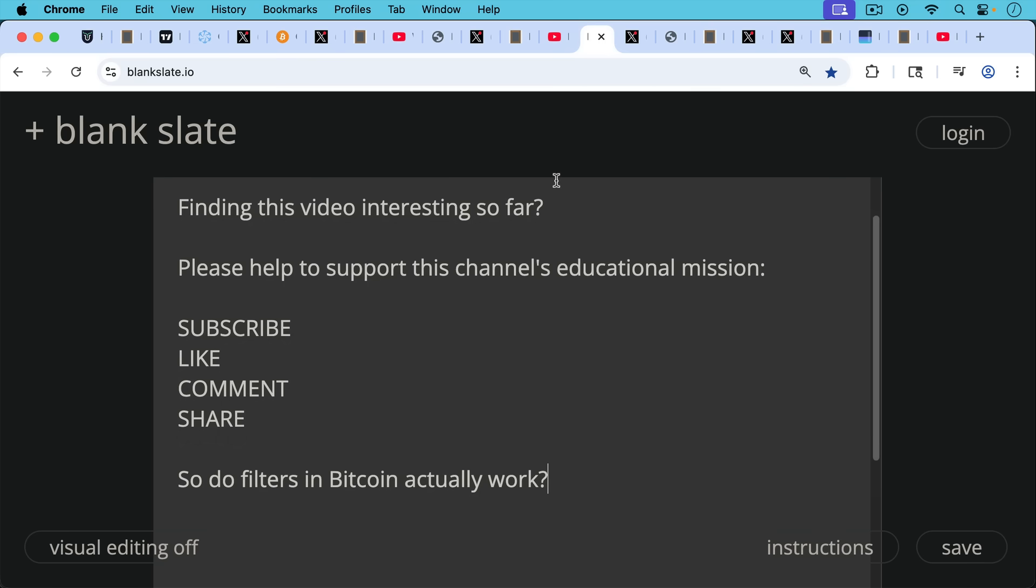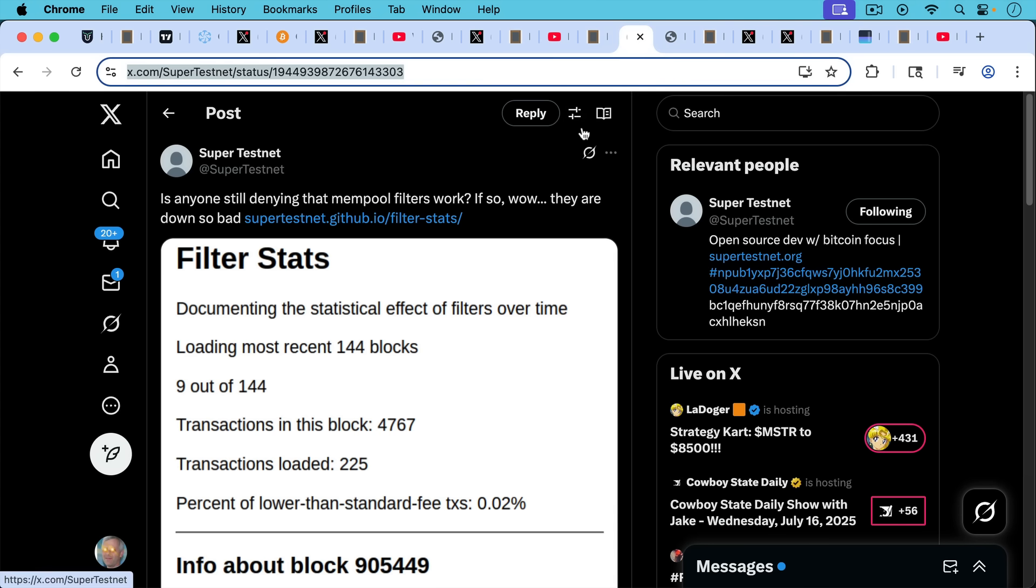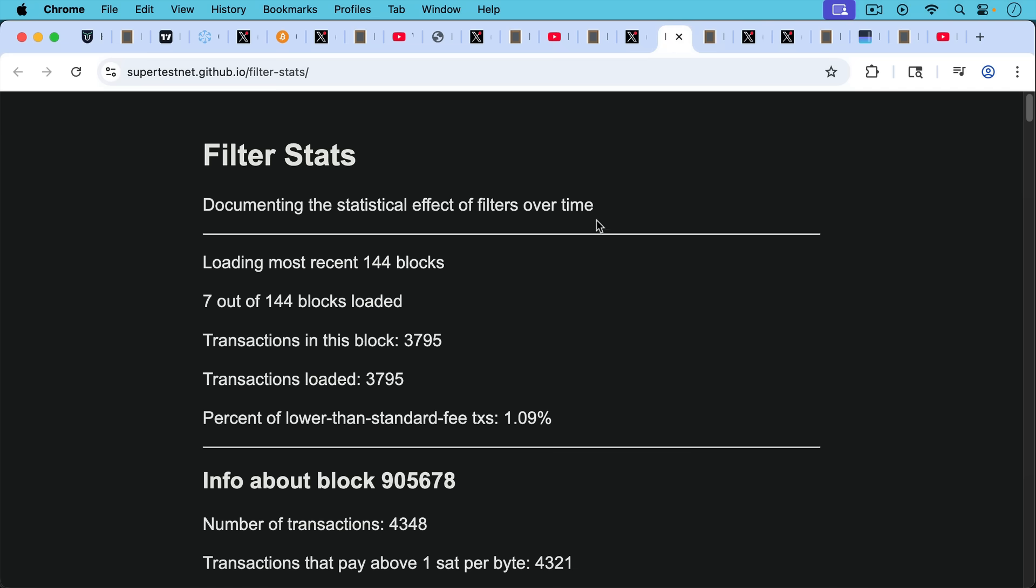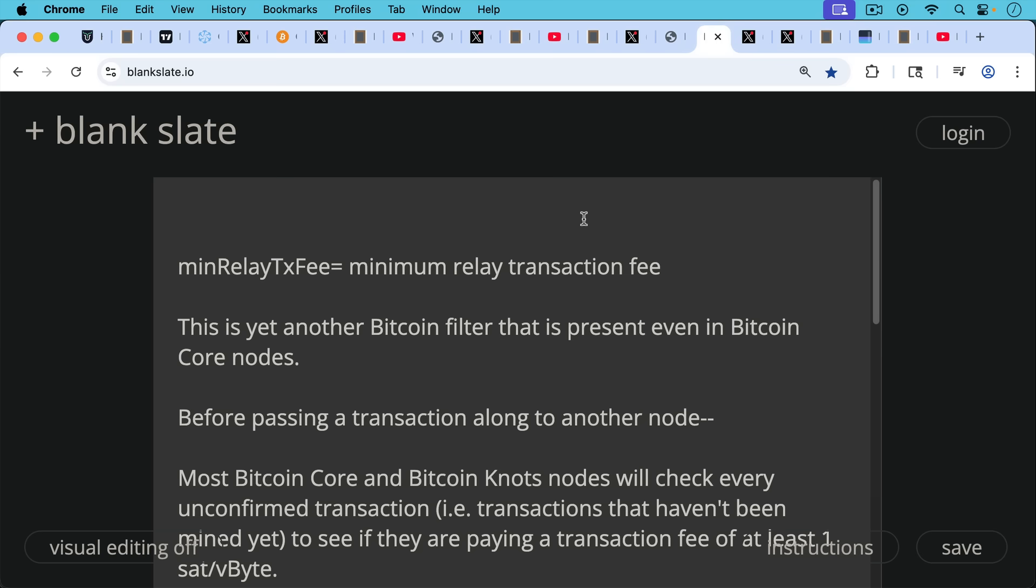So do filters in Bitcoin actually work? We keep coming back to this question. I thought SuperTestNet put together an interesting site that tests this. He looks at sub-1 sat per vbyte transactions, and he's been finding they're less than 0.02%. That's been ticking up over time, we're currently at 1%. I'm going to explain in a moment what this means. You basically have this minimum relay transaction fee called min relay TX fee. This is yet another Bitcoin filter that's present even in Bitcoin Core nodes, as well as Bitcoin Knots node software.